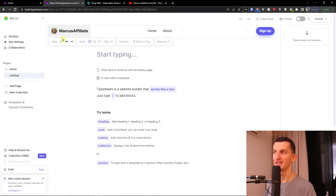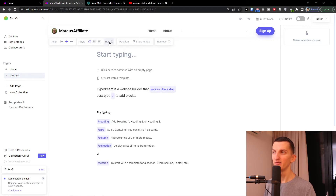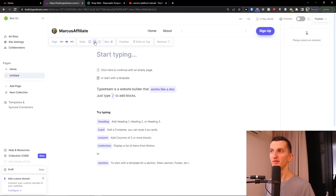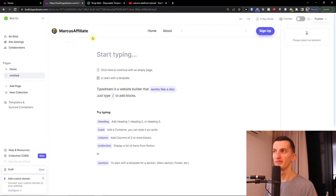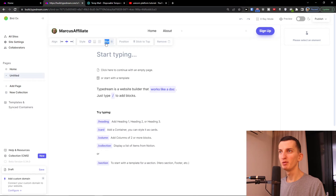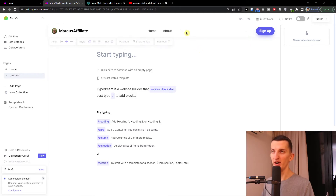You can change the alignment, change the style, add blur effects, or add a small border line. You can also toggle a sticky top position or choose no position. And you can remove the navigation bar altogether.